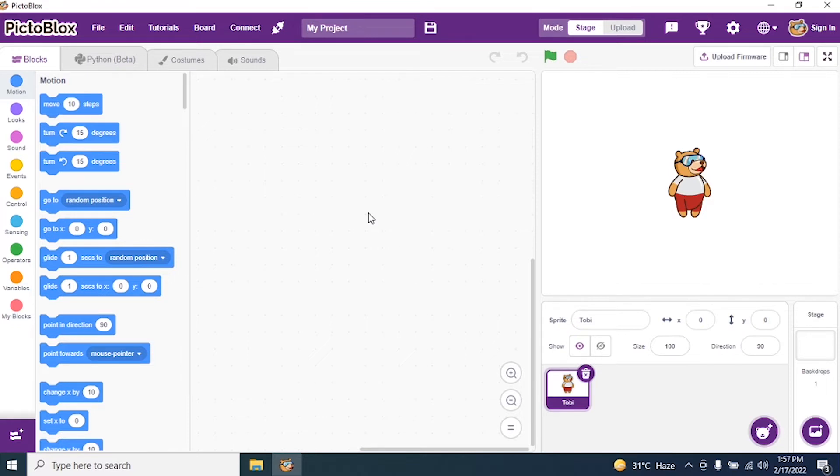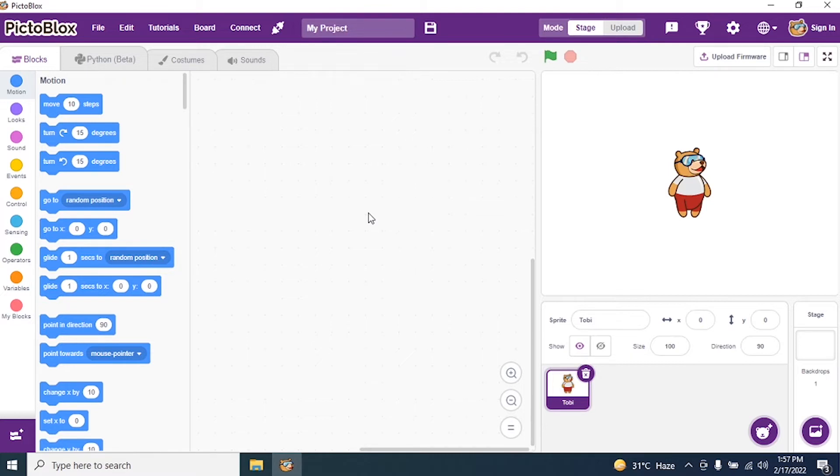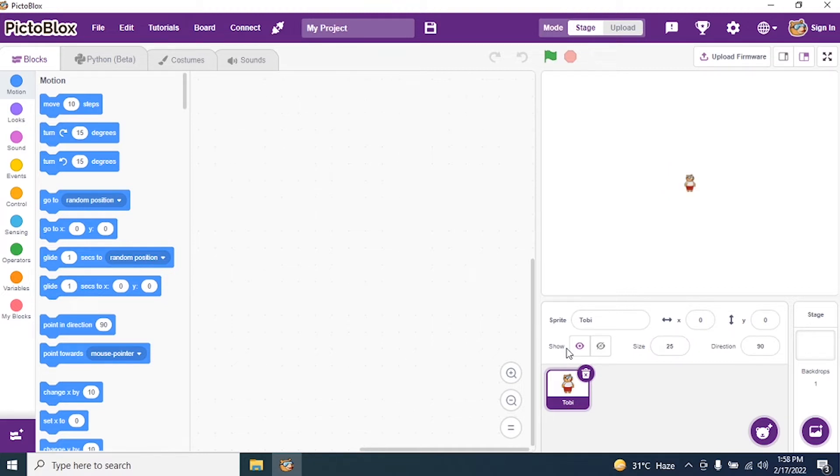We go to our PictBlocks interface and the first thing we need to do is reduce our sprite Toby. By default, the size of Toby is 100, so I'll make it 25 to make it small.